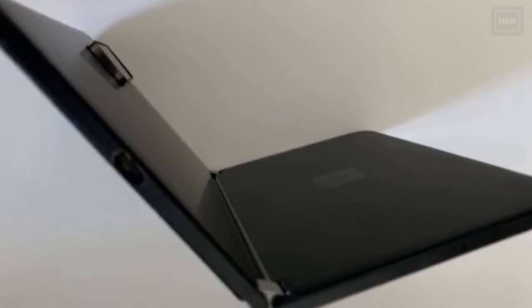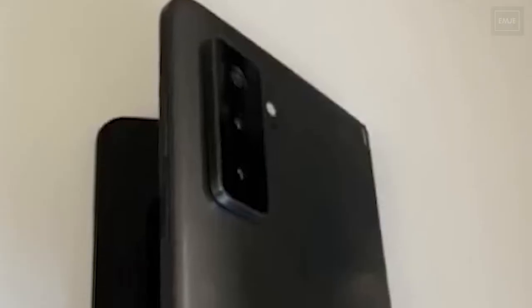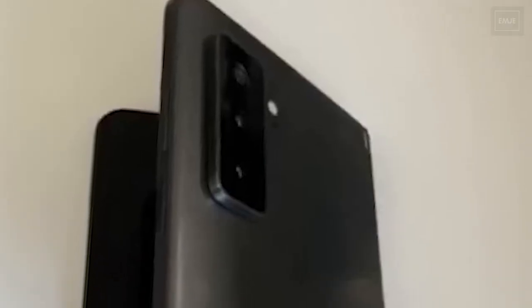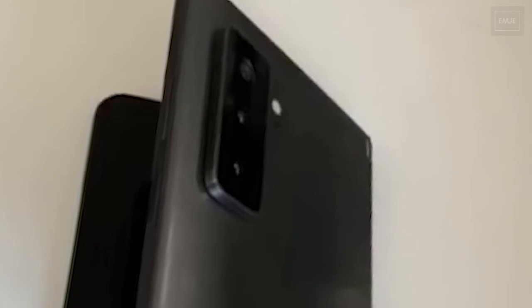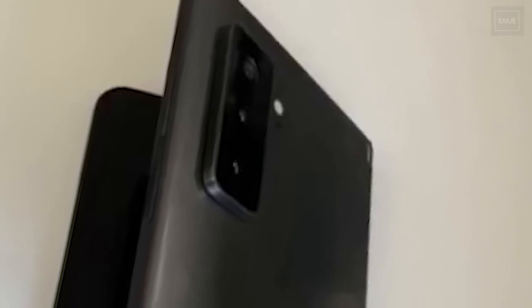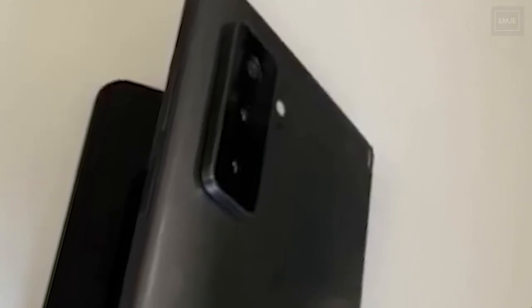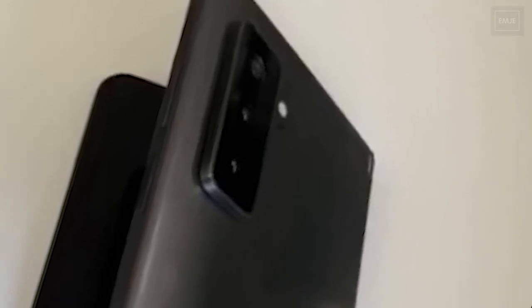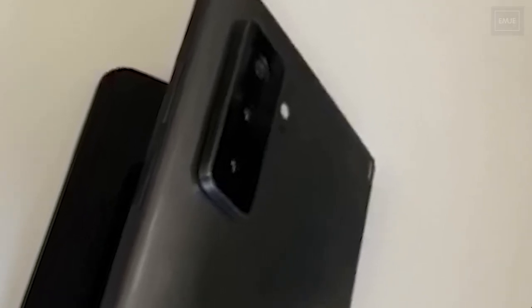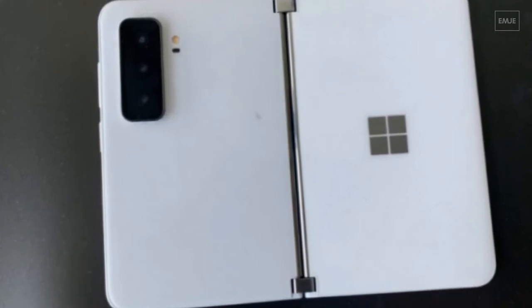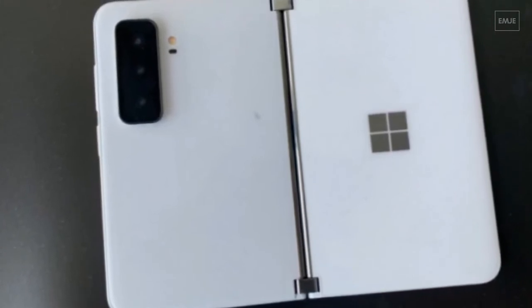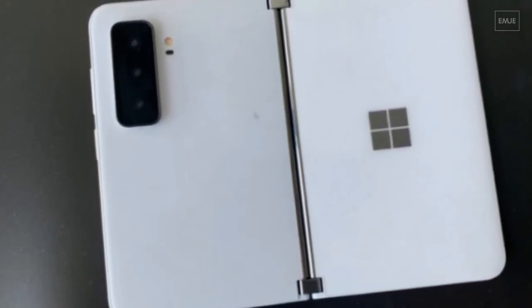On the back, we have a triple camera setup which includes a telephoto, ultra-wide angle, and standard lens. In other features, it will have 5G and NFC support. This device already surfaced on Geekbench.